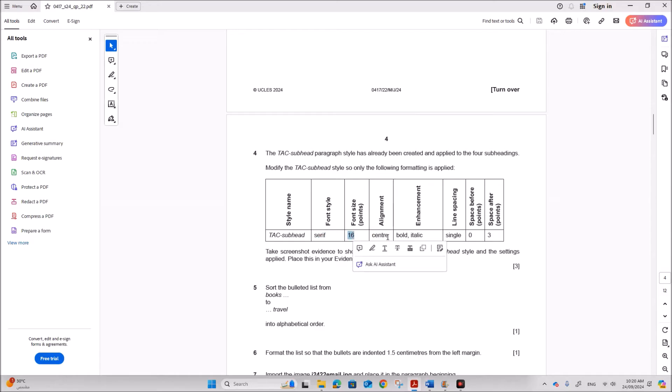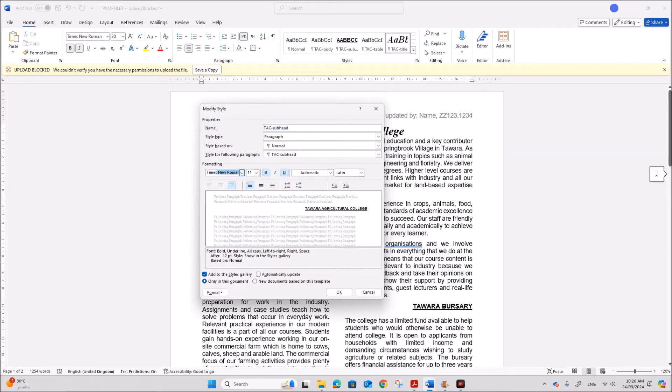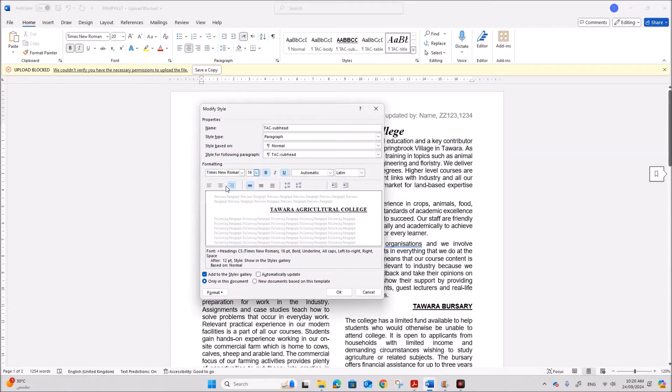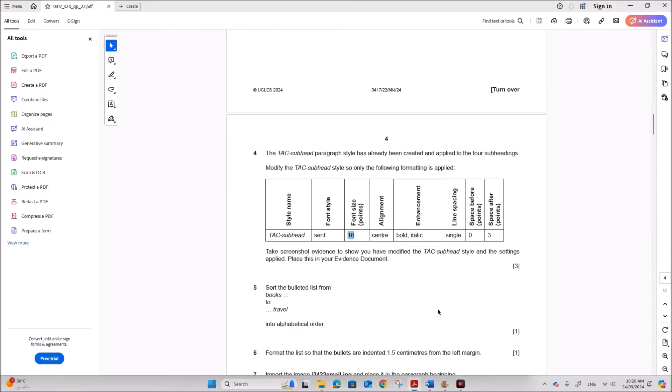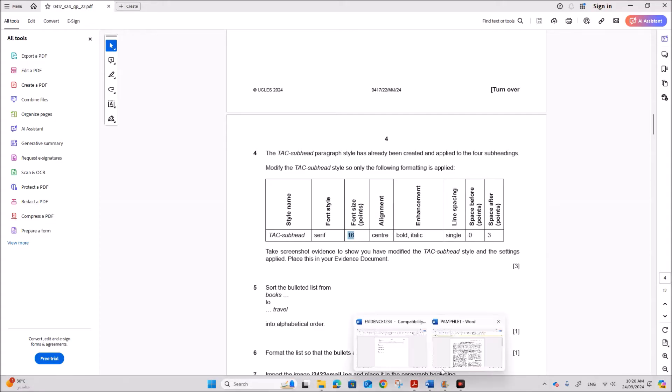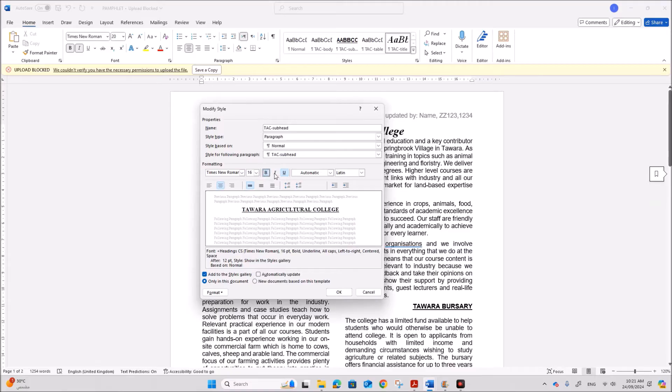So the font should be serif. So for serif we can give times new roman. The size is 16 center aligned. Bold and italic. Single 0 and 3 spacing. So bold. It's already bold and italic.